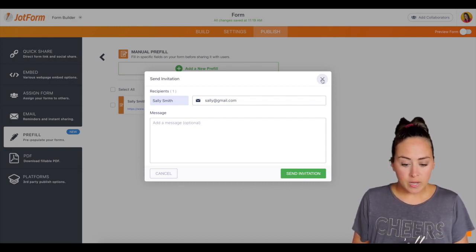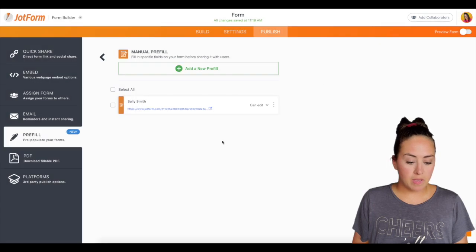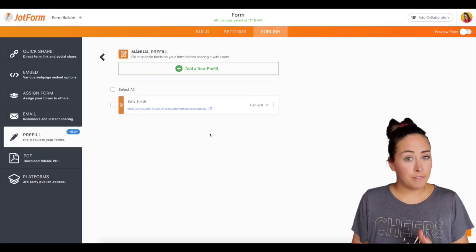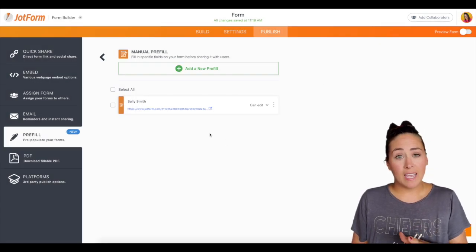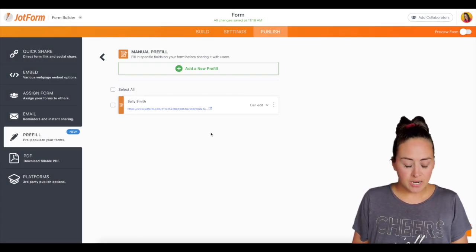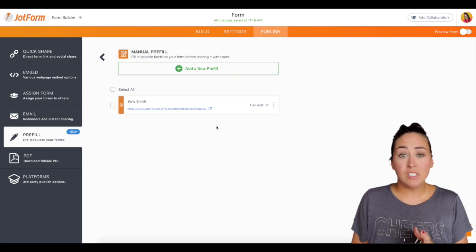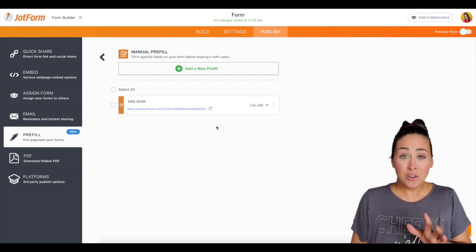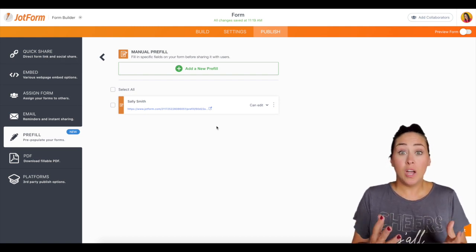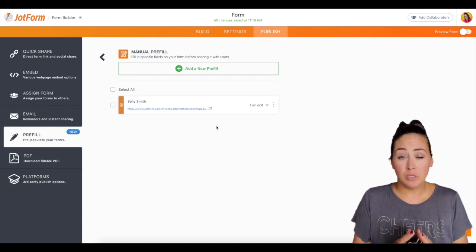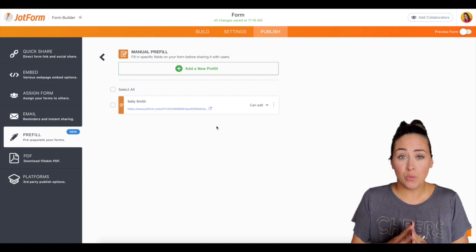Now, do keep in mind that you can only send five at a time. That's currently a limitation, but this is going to increase your submissions by 200%, which is crazy.